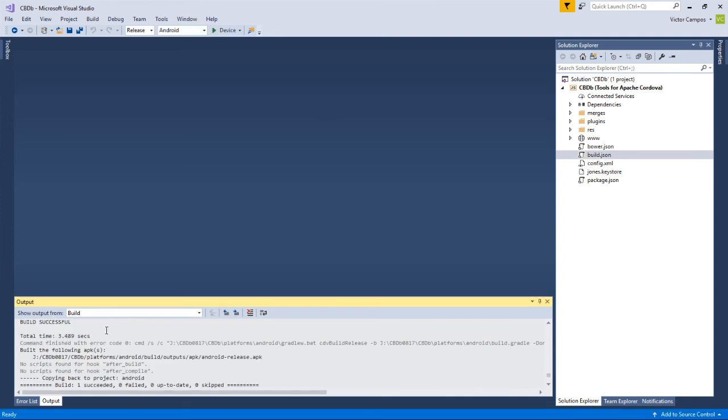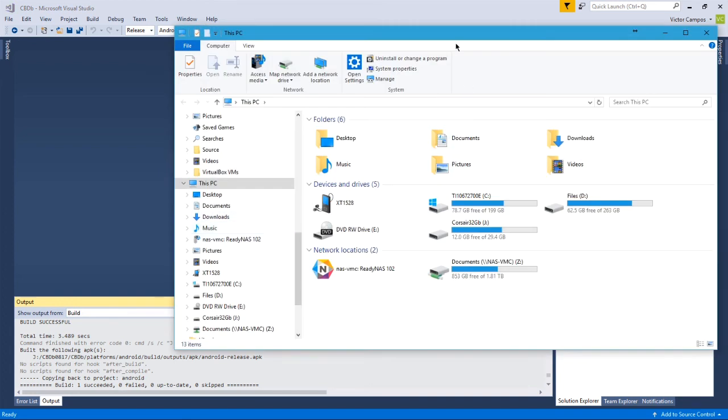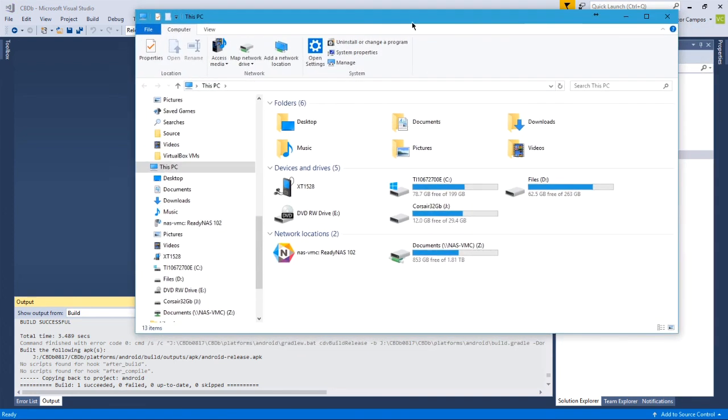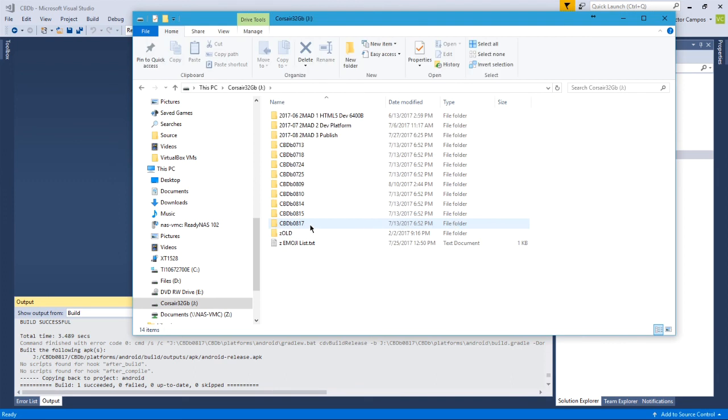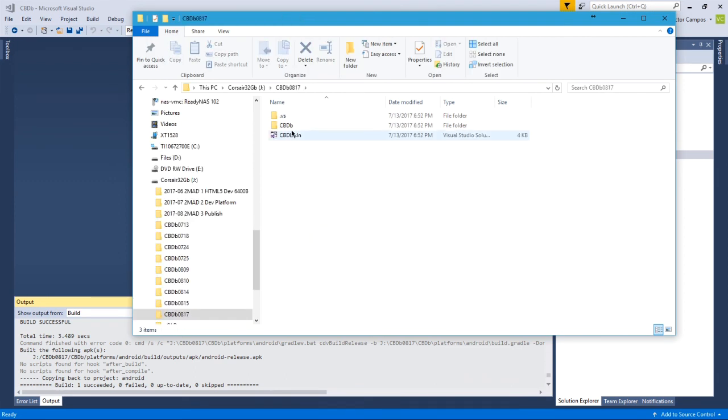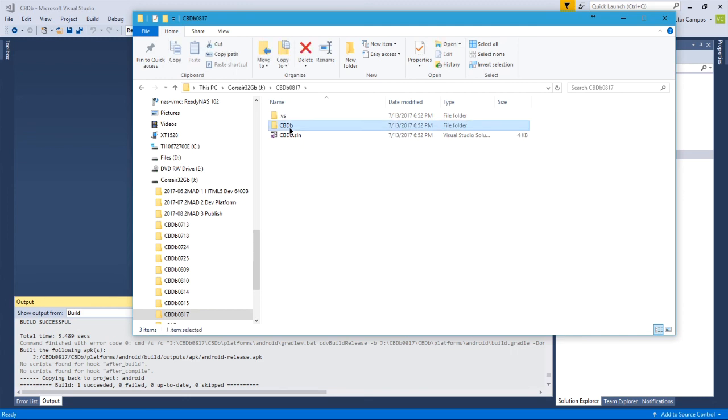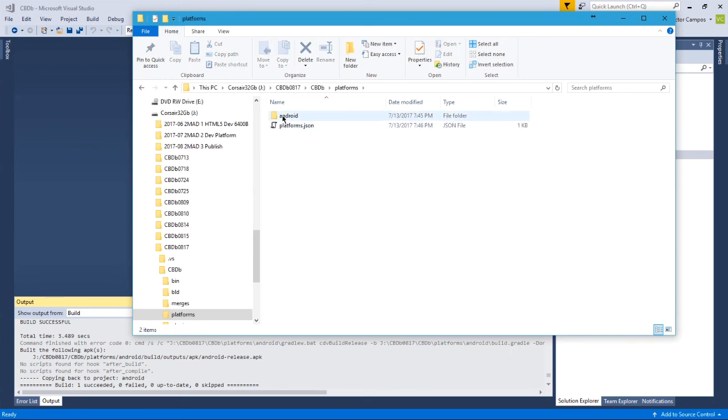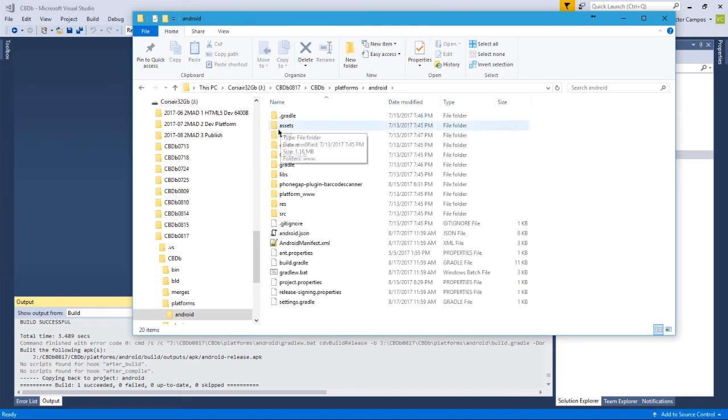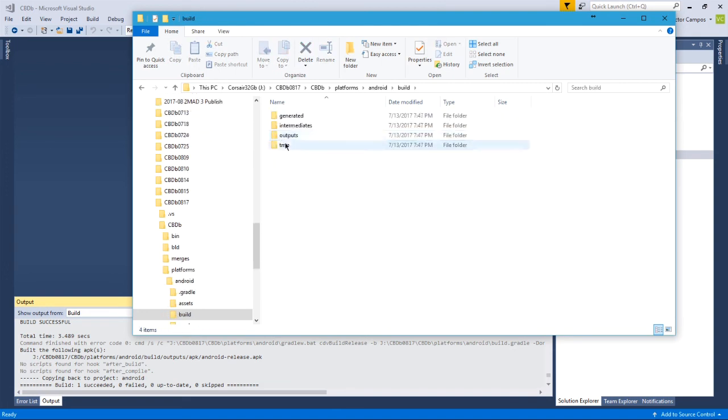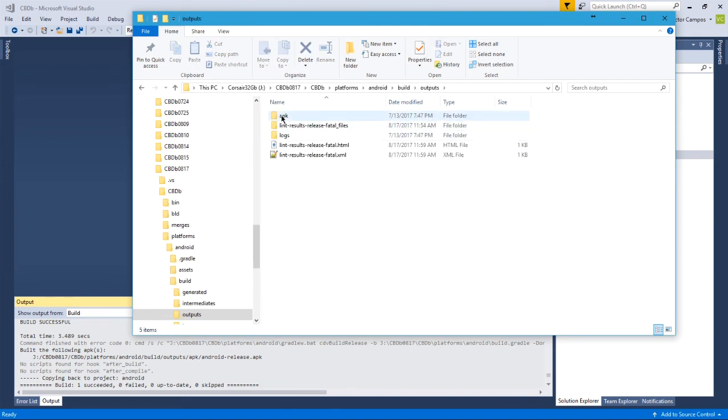So eventually you'll get a build successful. It'll take some amount of time and then it'll say built the following APKs. So wherever you've got your project saved, you will have a brand new .apk file. I'm going to go to where that folder is. So in my case, it's on my flash drive. In my cbdb817 folder, in the cbdb project, platforms, android, build, outputs, APK.